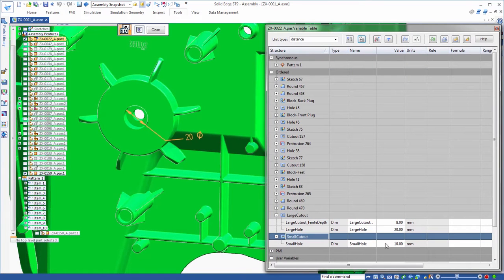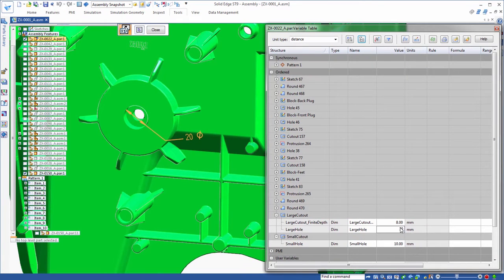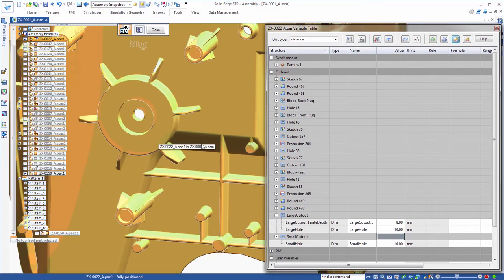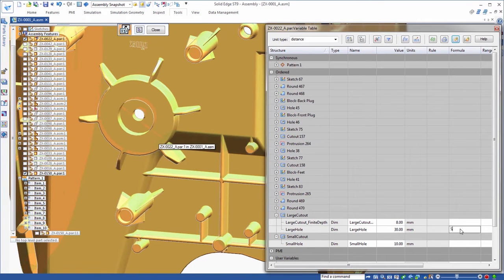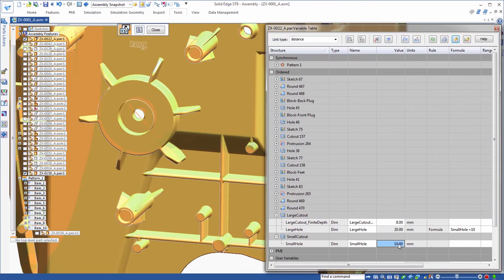In this example, we'll increase the large cutout diameter of the holes in the back of our part. We'll also create a formula to drive those diameters using small cutout.